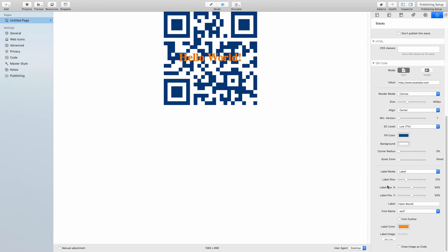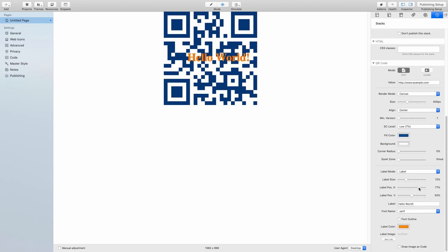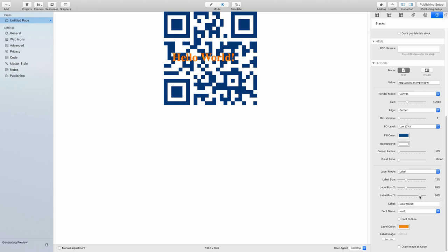Next up, we have label position X and Y. X sets the label position in the horizontal, like this here or that. And label position Y positions the label on the vertical axis, like this.